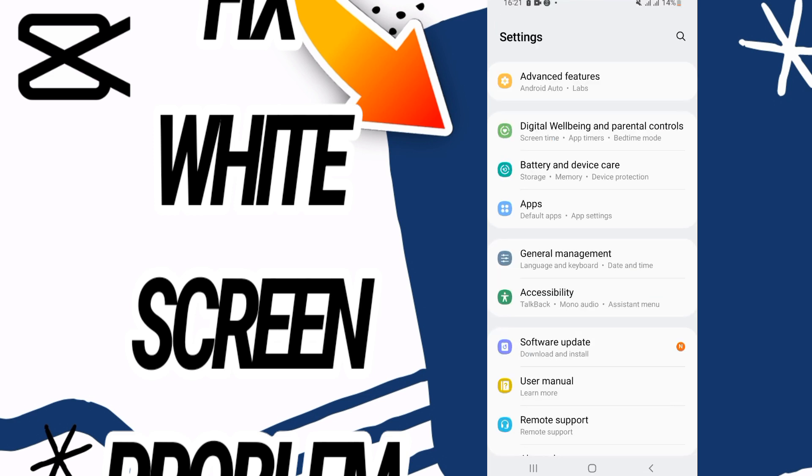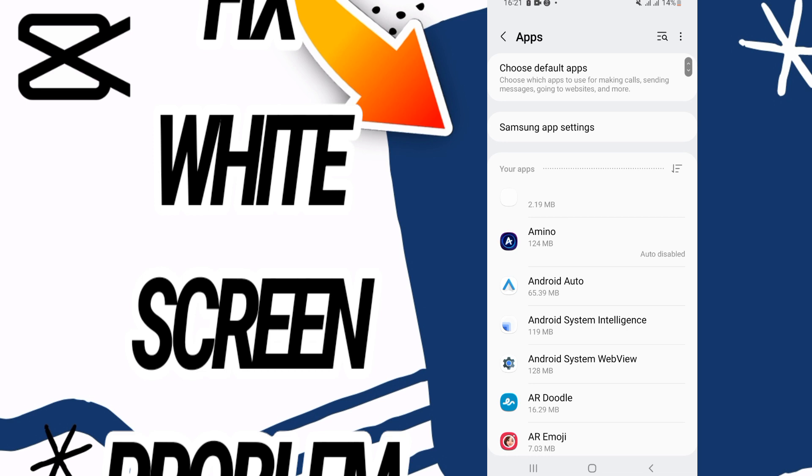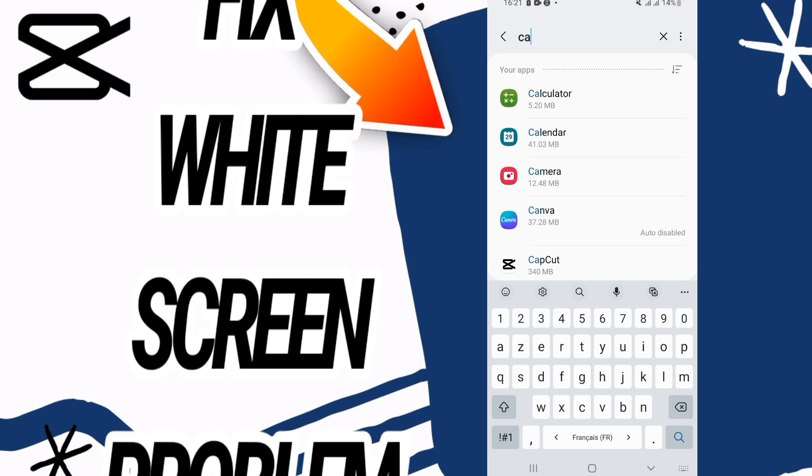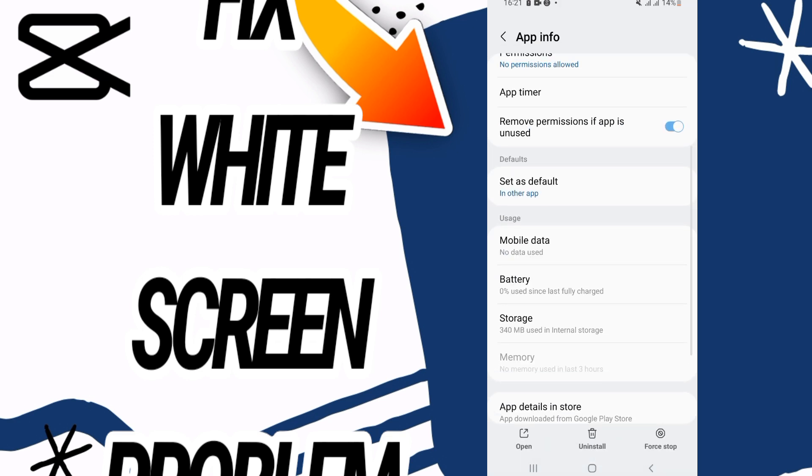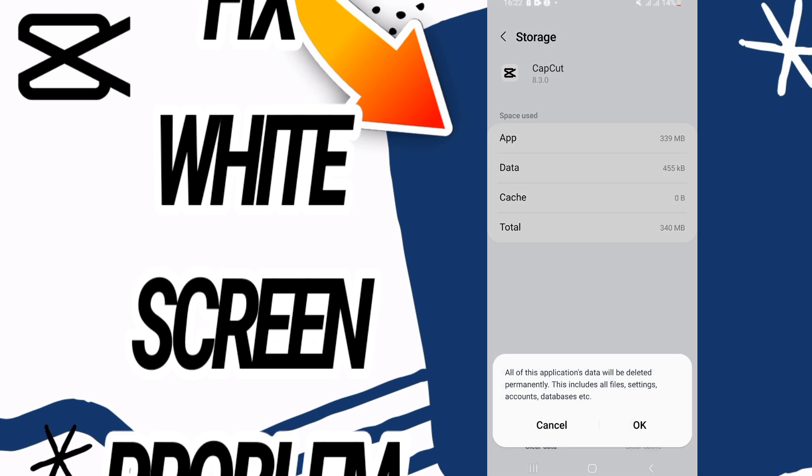Open Settings of your phone, then go directly and open Apps option. Here on Apps you have to search for CapCut. Open CapCut like this and scroll down, go to Storage option. Now go to the last button...